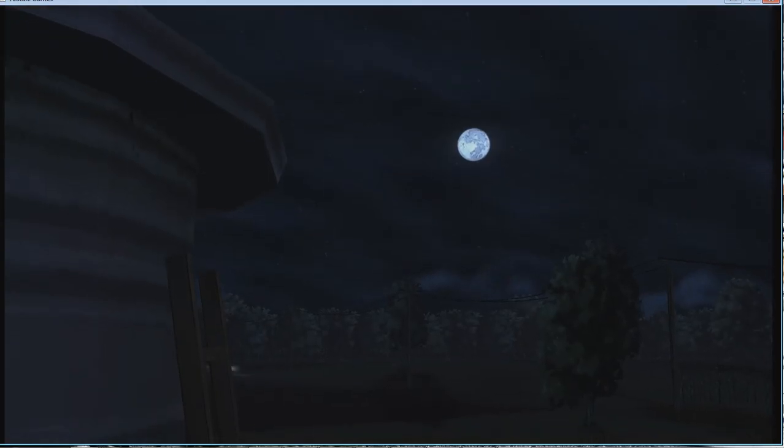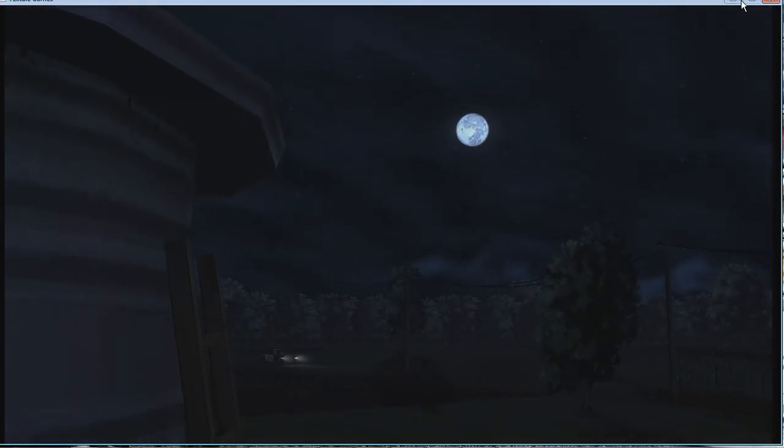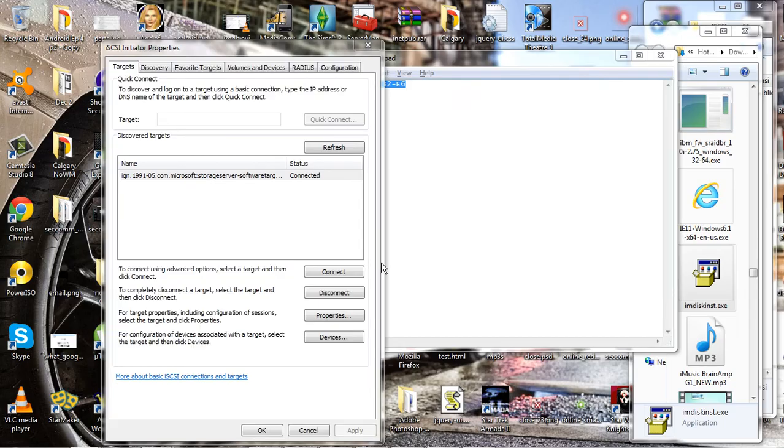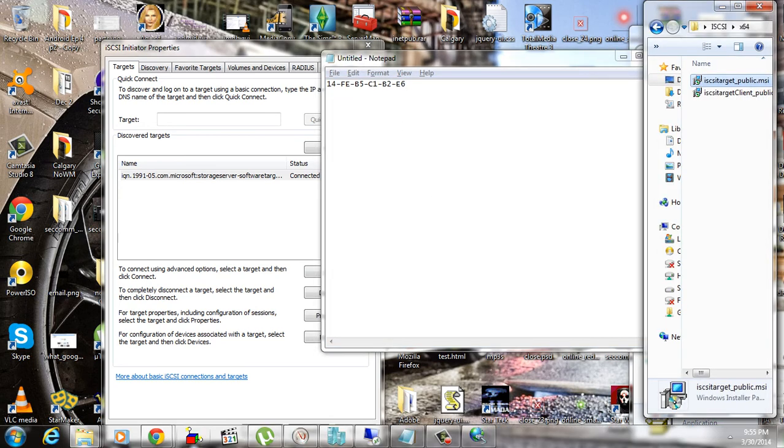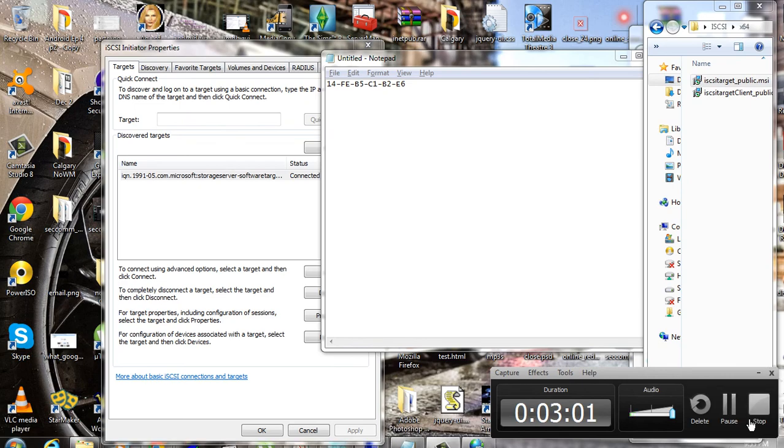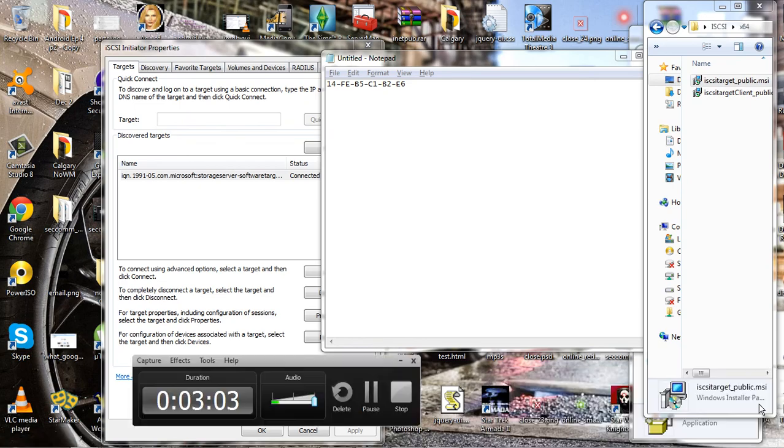And wow, that was like five times faster than what I normally do on my own hard drive. So awesome. Anywho guys, please subscribe.